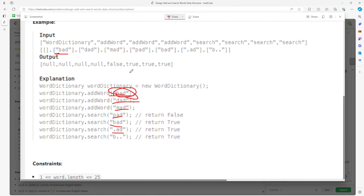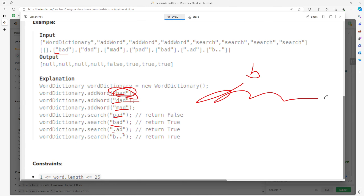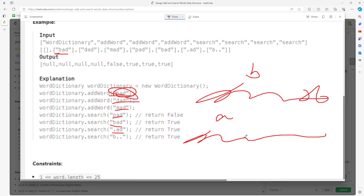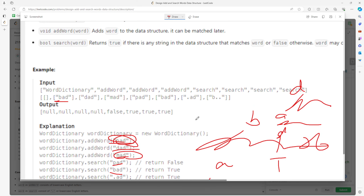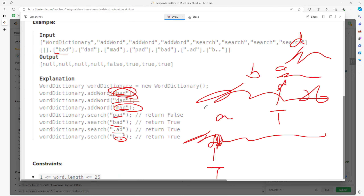I can create a node for the first character — so it's B — and I create a children array of size 26 because there are 26 letters. Then A, and A has 26 children, then D. For the last D you want to check that this is true, marking the end of the string. So D has 26 children, A has 26, then D — and you mark true at the end.